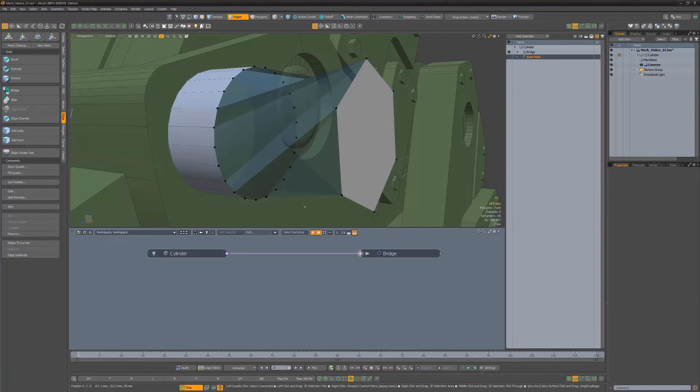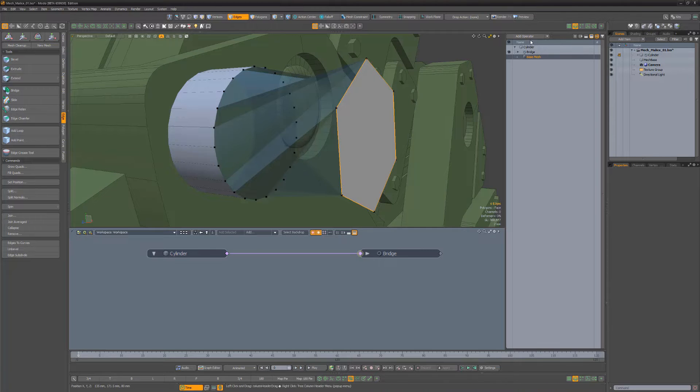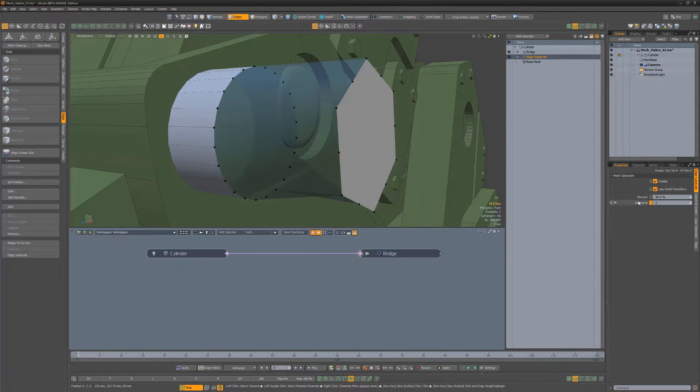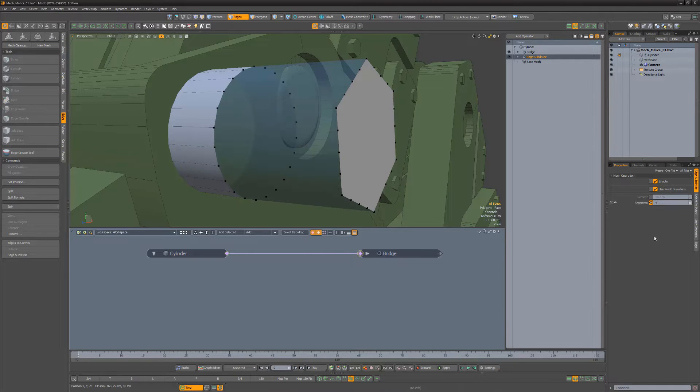Simply select the edges you'd like to edit, add an Edge Subdivide Mesh Op to the stack, and increase the Segments attribute to add additional vertices to the selected edges.